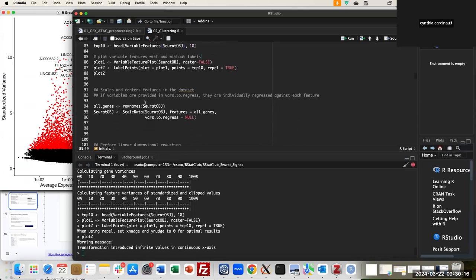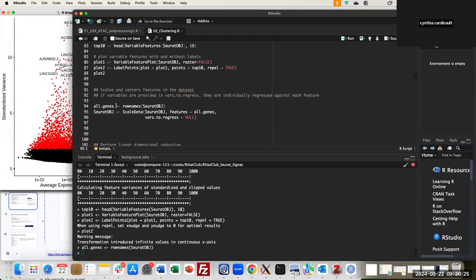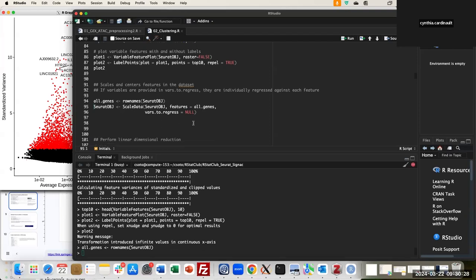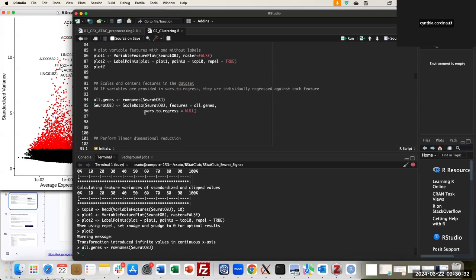The next step is to scale the data. Under this approach, we use all genes, but you can also specify a subset of genes. There is also a parameter called 'vars.to.regress' — analogous to the one in SCTransform — where you can provide variables like mitochondrial percentage to regress out. I'm going to run it with null values since regressing takes more time.